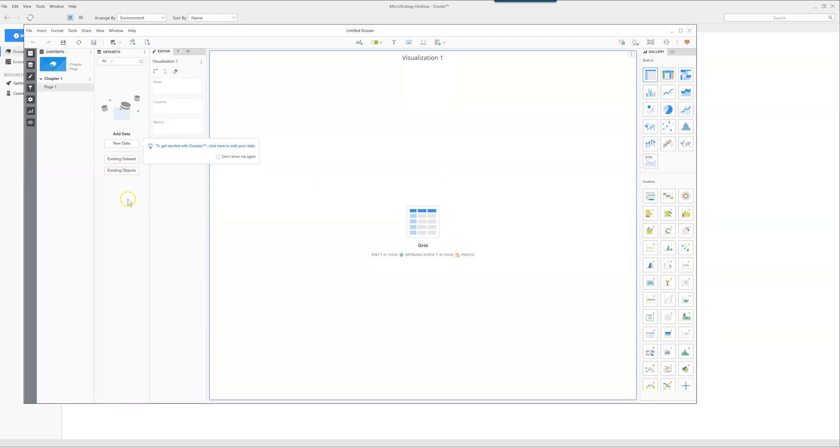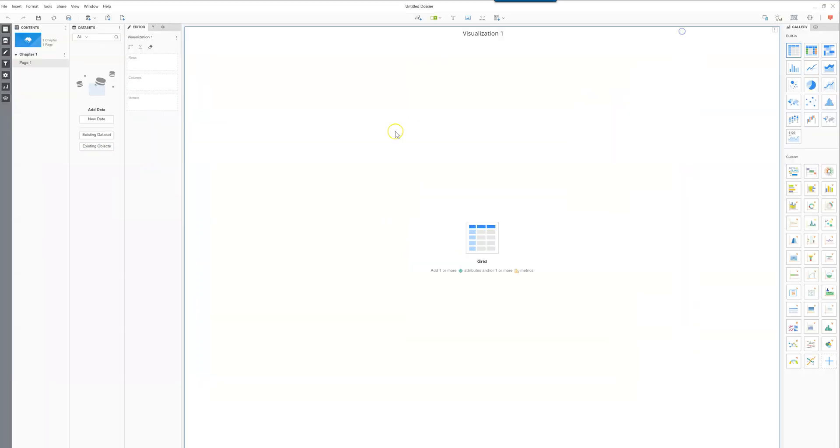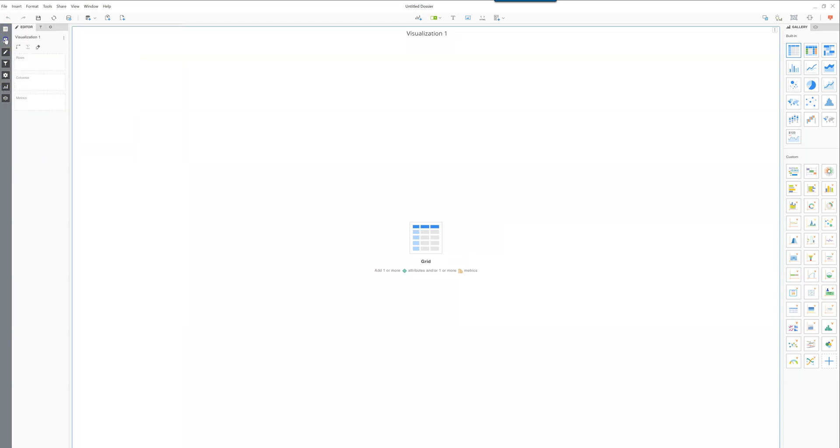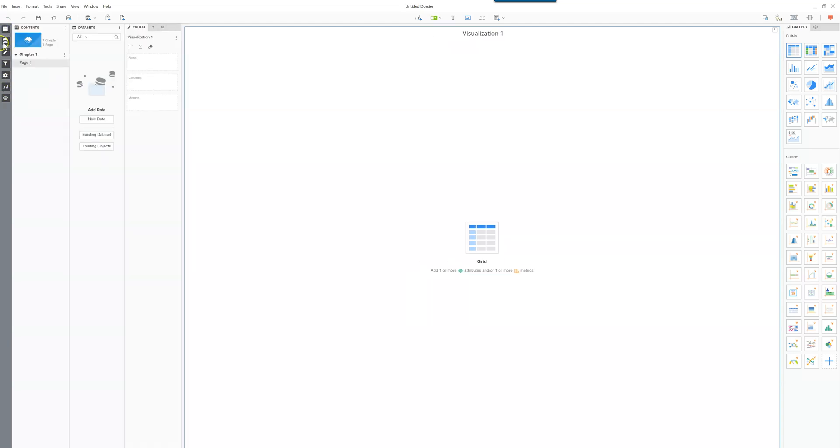The dossier is the name that MicroStrategy gave for the files and the dashboards. Once you have it open you will notice a series of buttons here and all this does is it turns on and off the different pieces of the interface.